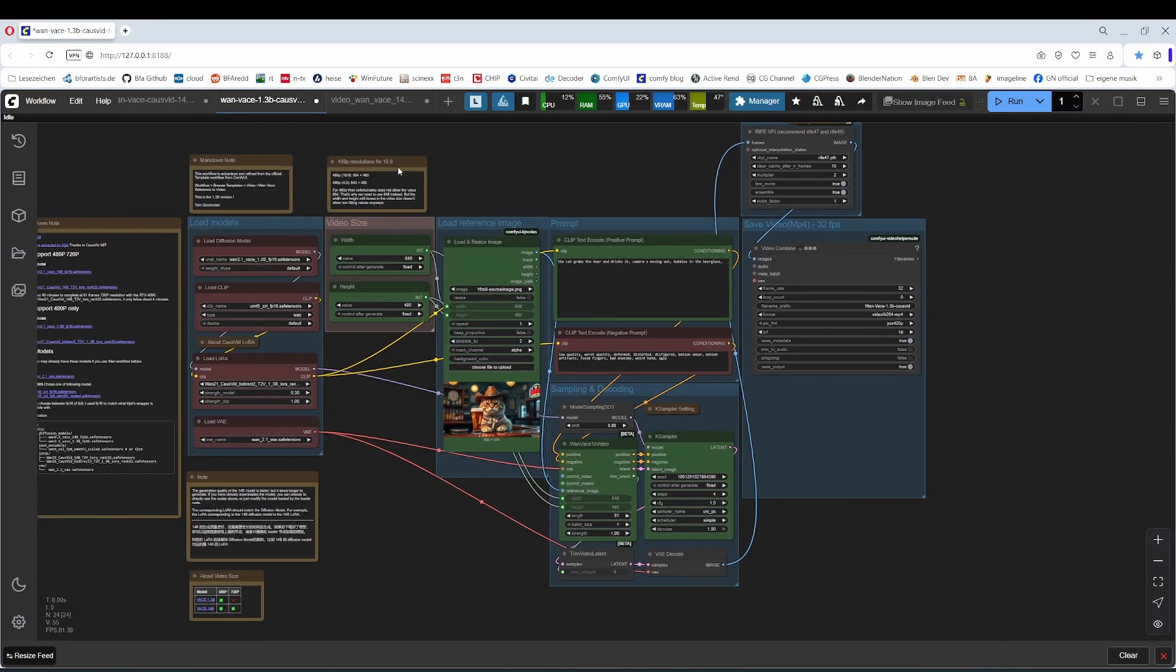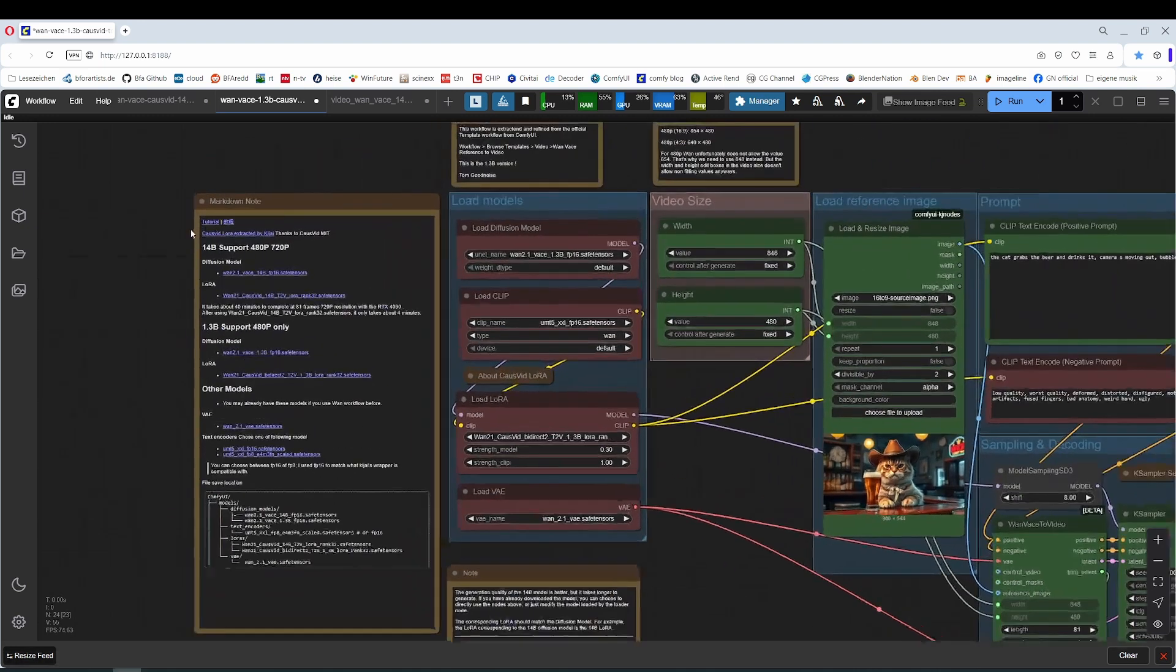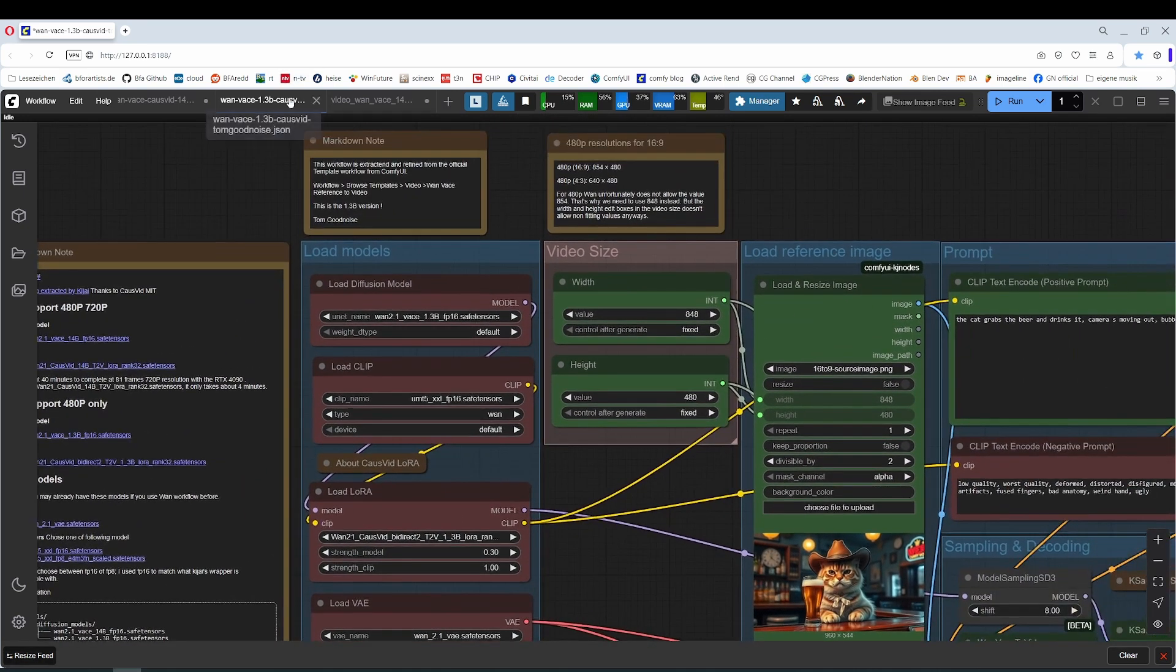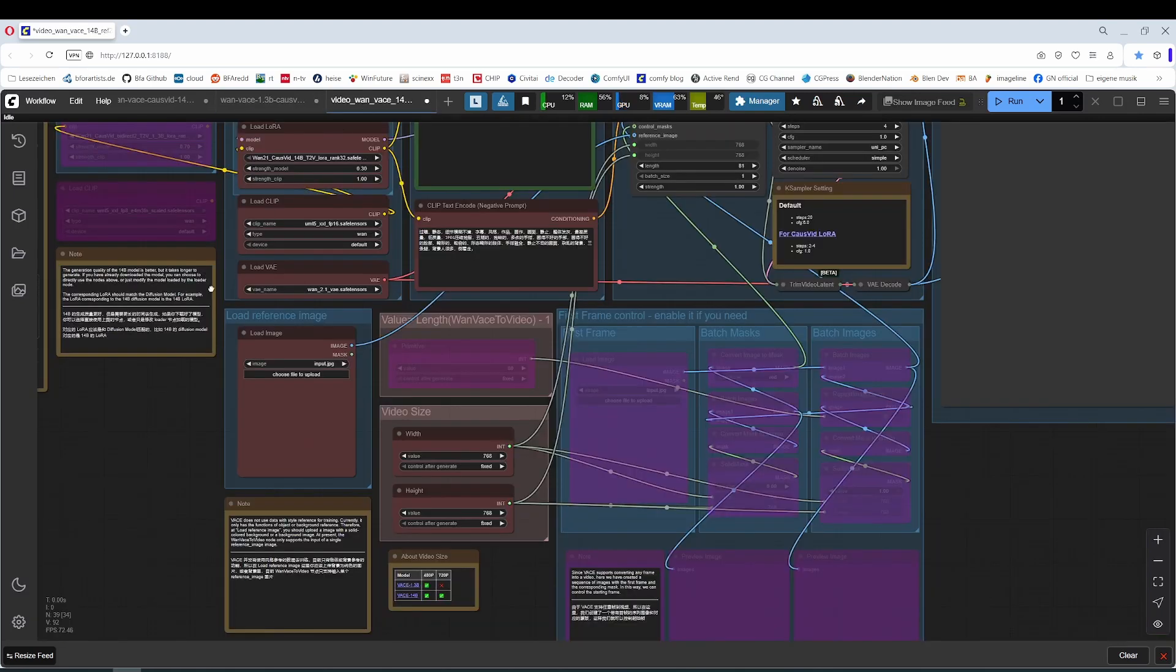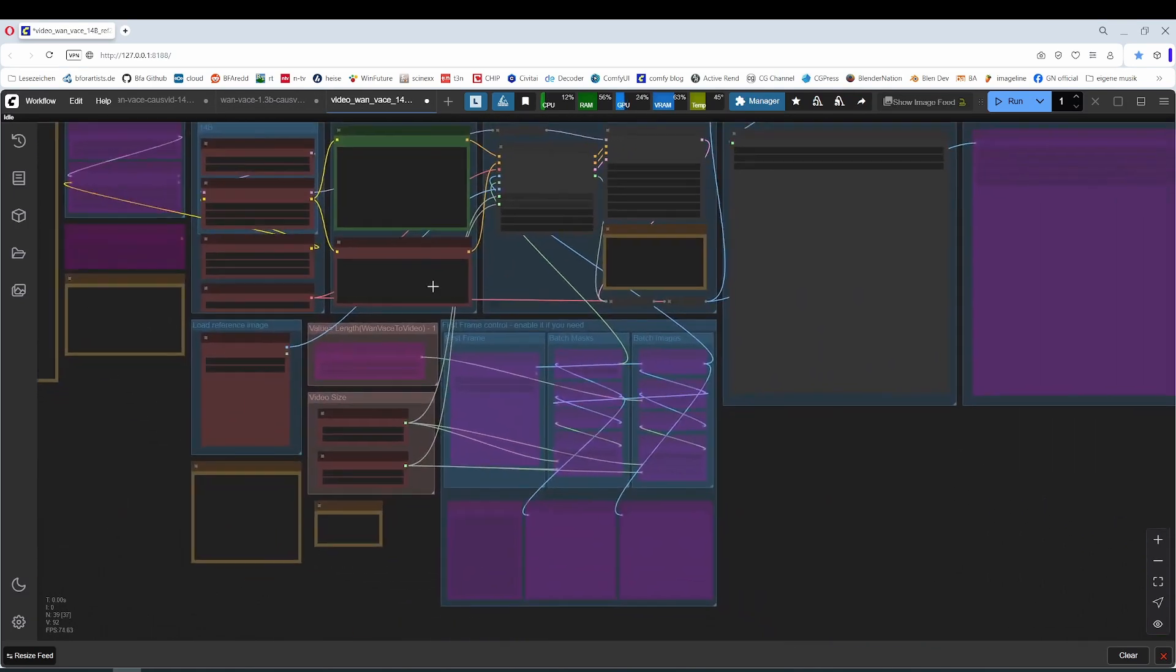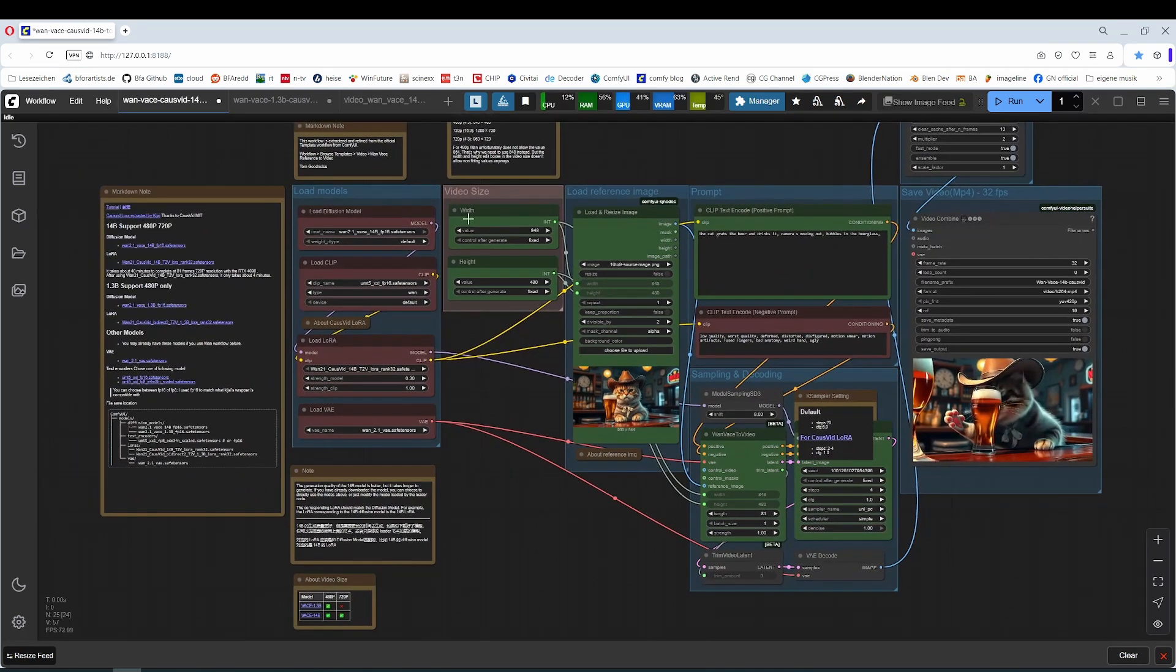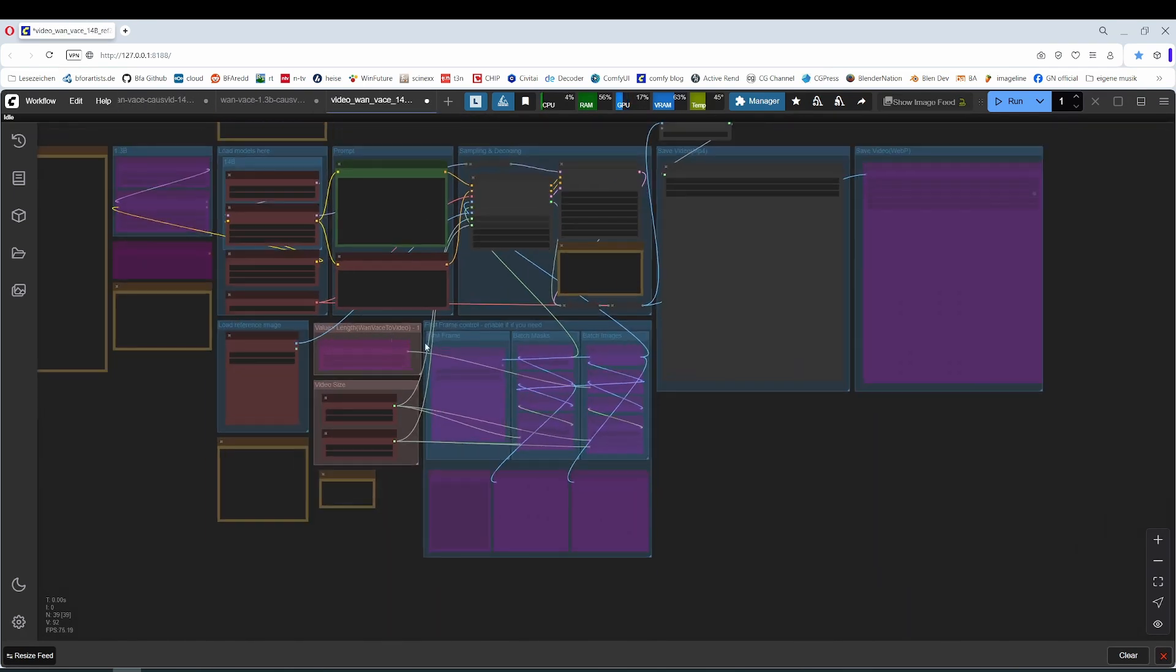What I also did was to split the Wan Vase 1.3 support model as a single workflow and the 14B workflow as a single workflow. Oh, wrong one, there's one here.